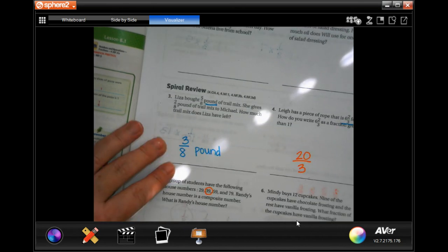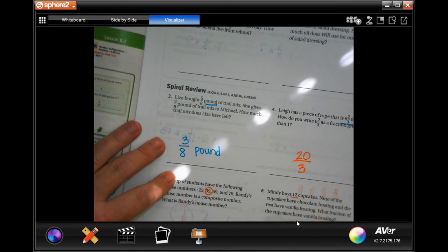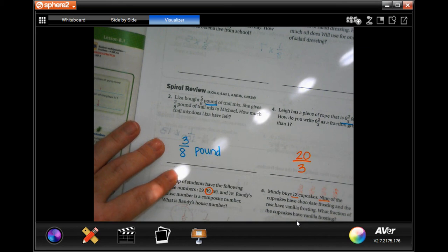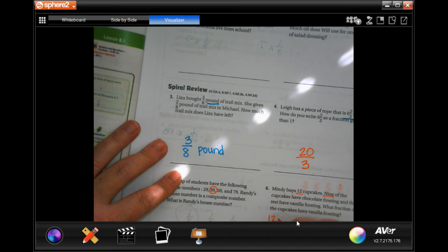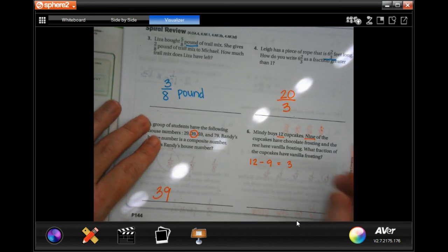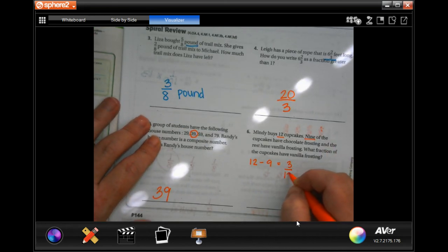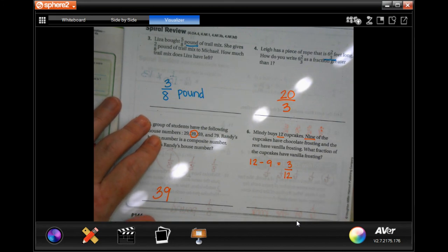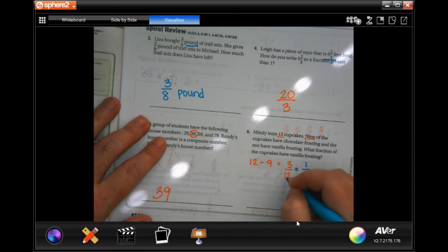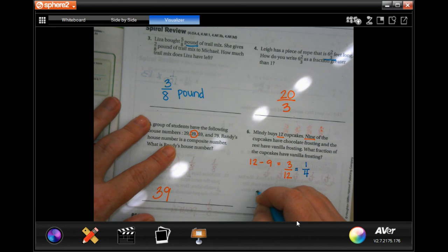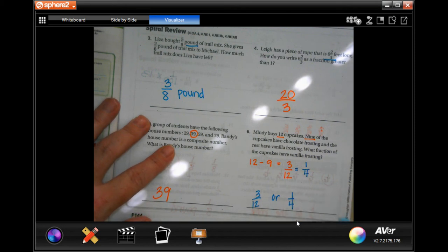Mindy buys twelve cupcakes and nine of the cupcakes have chocolate frosting. What fraction of the cupcakes have vanilla frosting? I would do twelve and take away the nine that have chocolate frosting, which leaves me with three. Three out of twelve total — so that's my fraction. If you want to reduce it, three goes into three one time and three goes into twelve four times, so you can write three twelfths or one quarter. Thanks for hanging out — see you soon!